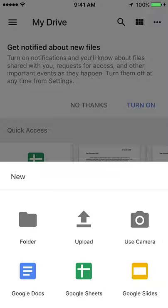When you click that, it's going to give you a number of options. You can access folders, you can use your camera, you can upload materials, as well as access the three main Google applications.